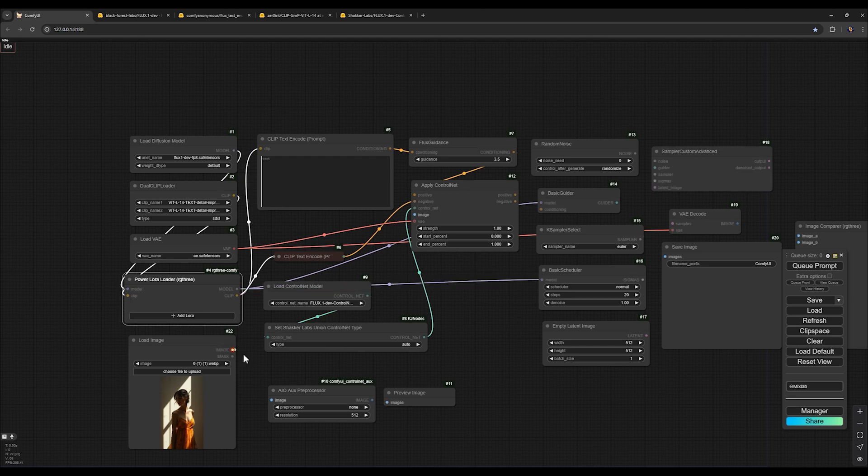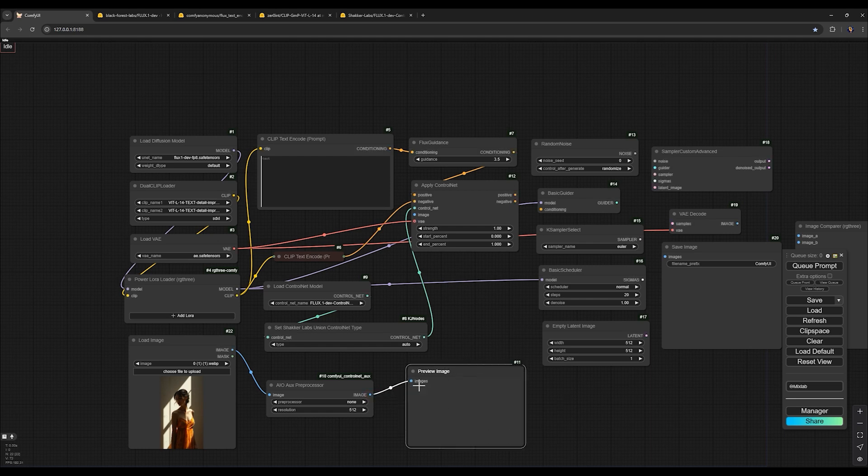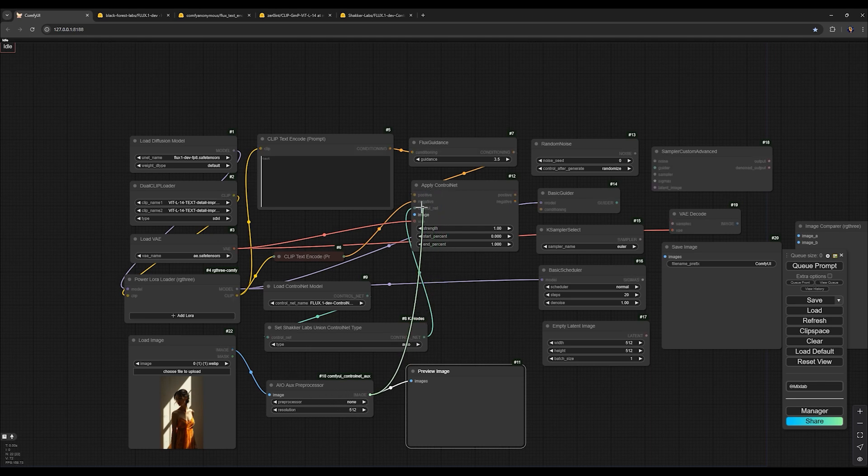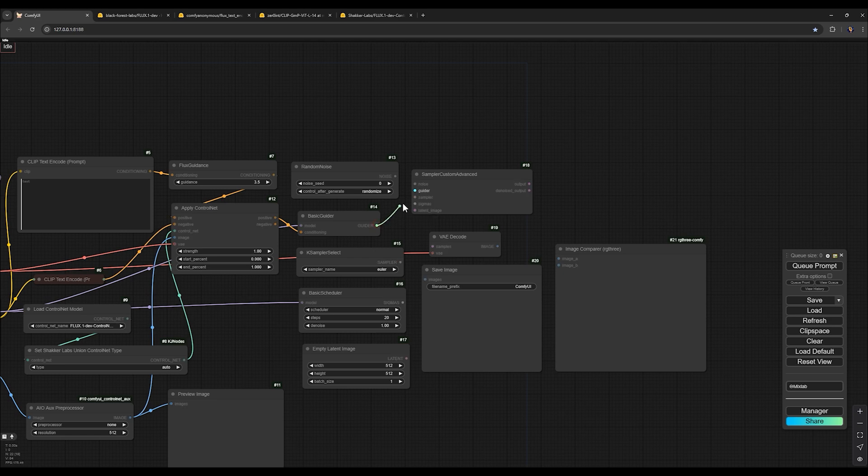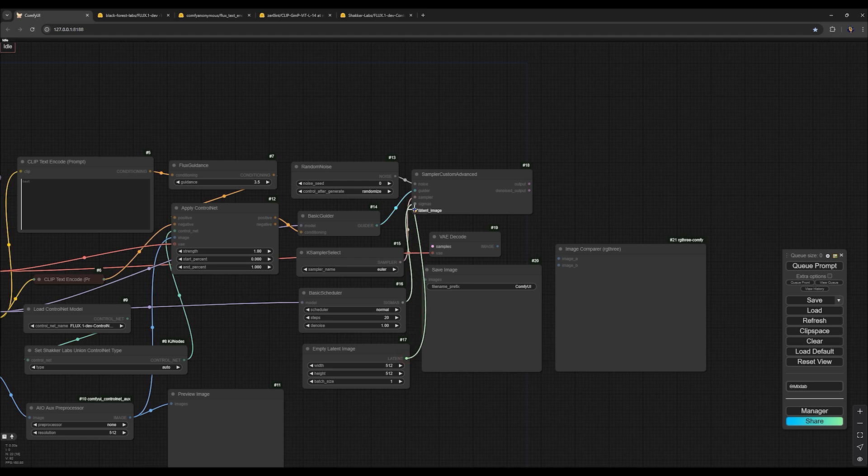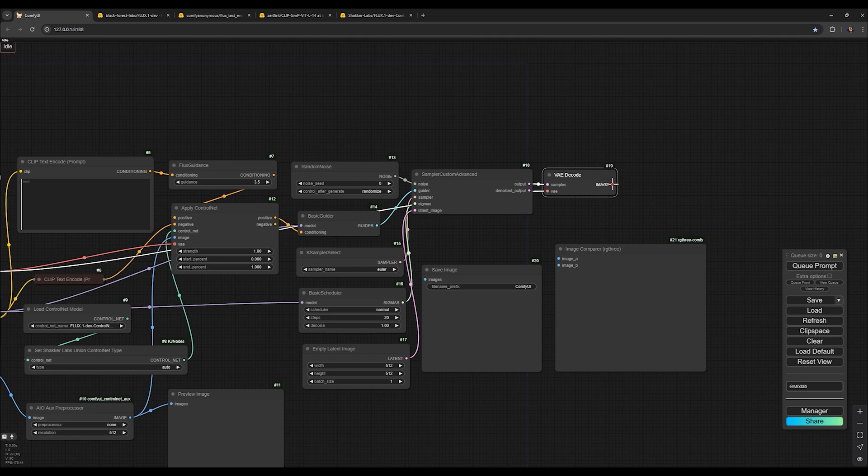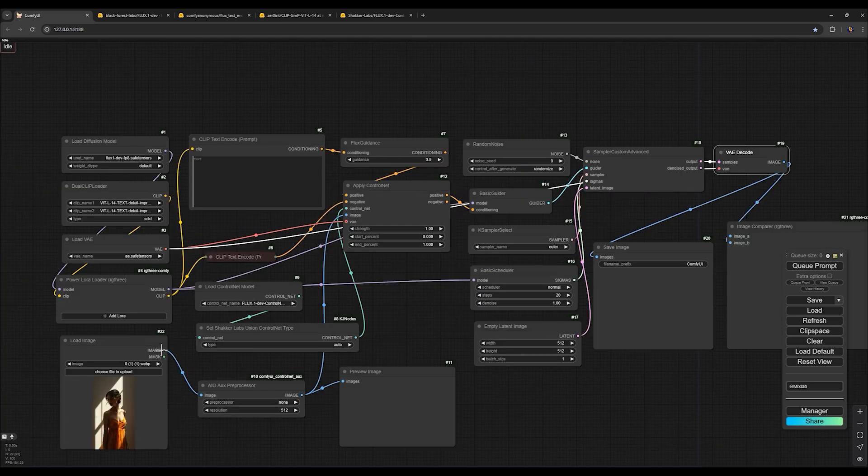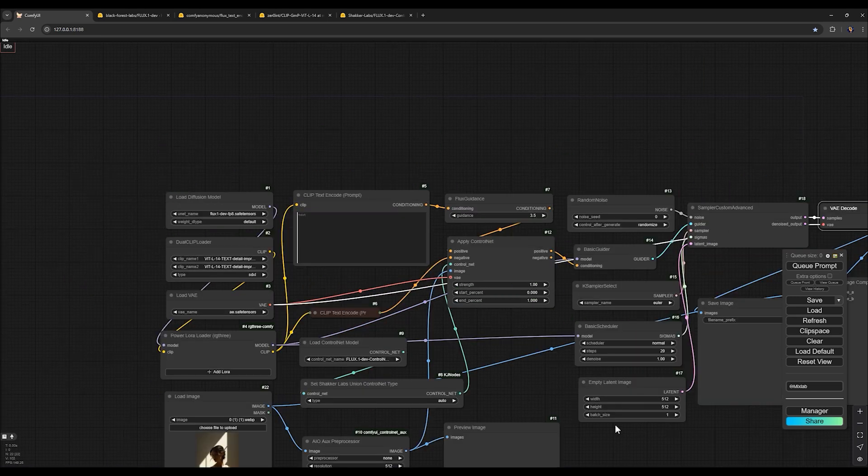For the image, we connect image to this node and connect this output to this input. It will show us the open pose map. And we need to transfer open pose map to apply control net. For the positive and negative output, connect guider to guider and random noise to noise, sampler to sampler, sigmas to sigmas and latent to latent image. And here our output will transfer to samples and output image will go here and image be here. And for comparison, we need to connect load image to image A and now everything is ready.